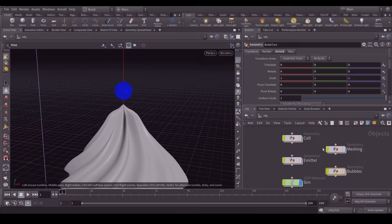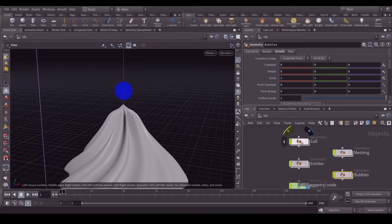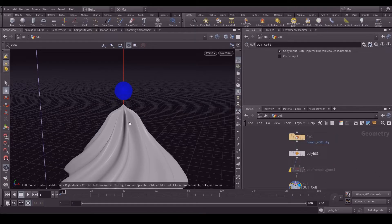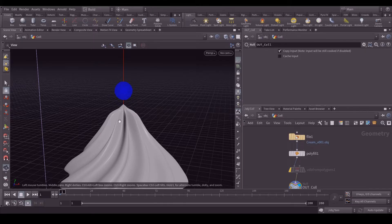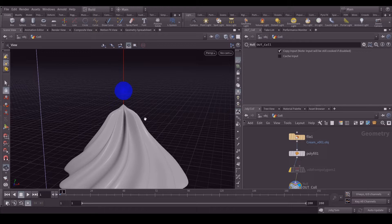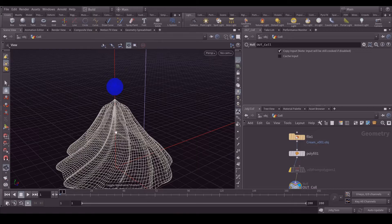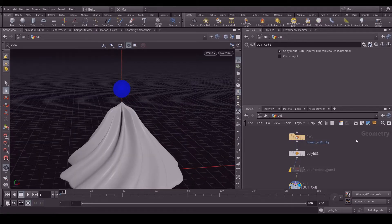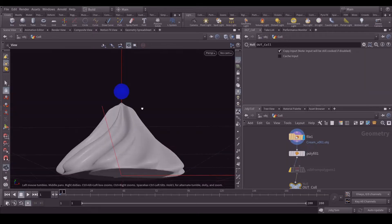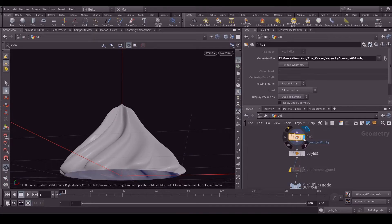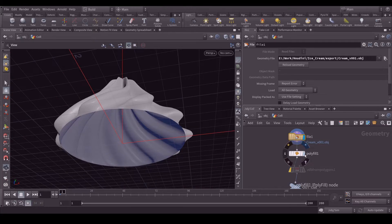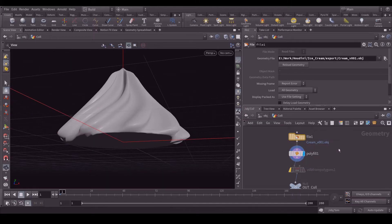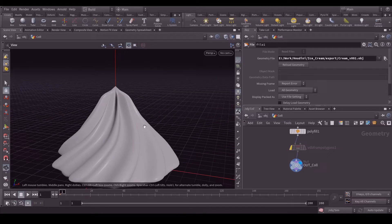Now here we are in Houdini. What I did first of all is I created my collision geometry, like this cream kind of model. How I did it? I just created a cone and extruded some faces and applied a lattice and rotated the lattice points. It's very simple. Then I subdivided it, exported it and imported in Houdini. Here it is, and it was just the collision. You can see that it's hollow. Then I applied a polyfill node, added a null and called it out collision.